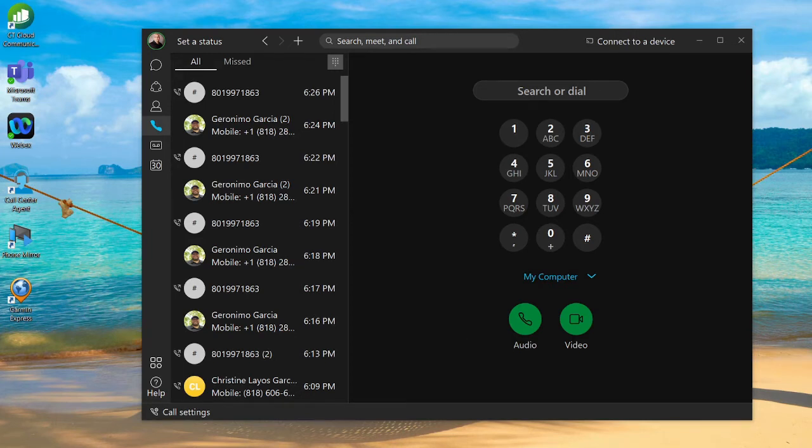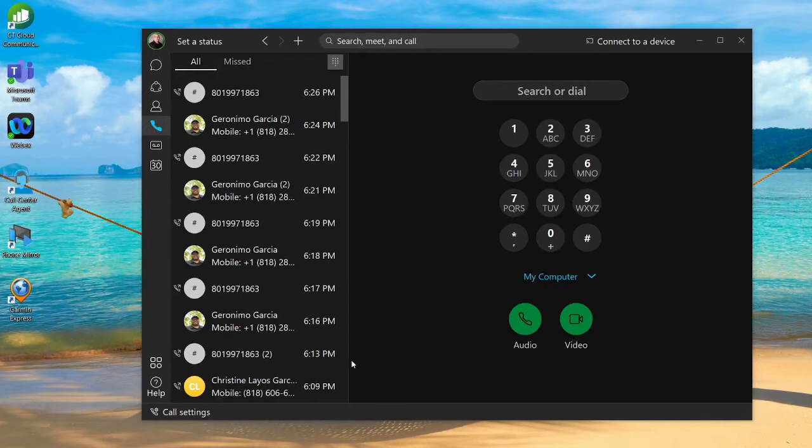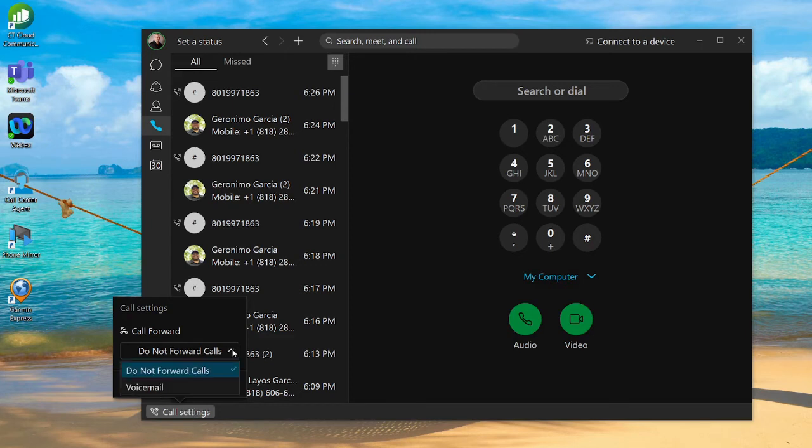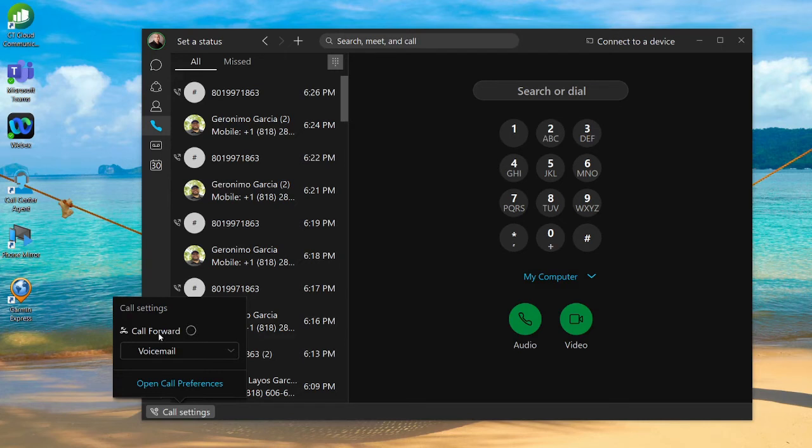If you want to set up call forwarding on your Webex app, that's also pretty straightforward. On the bottom left-hand corner of your application, you're going to see call settings. Click on that. From the call settings, you can do a direct transfer to voicemail. By selecting that, any calls coming in will be forwarded to voicemail.